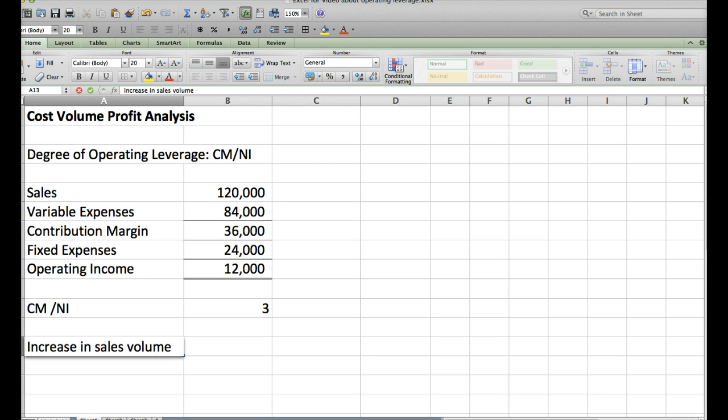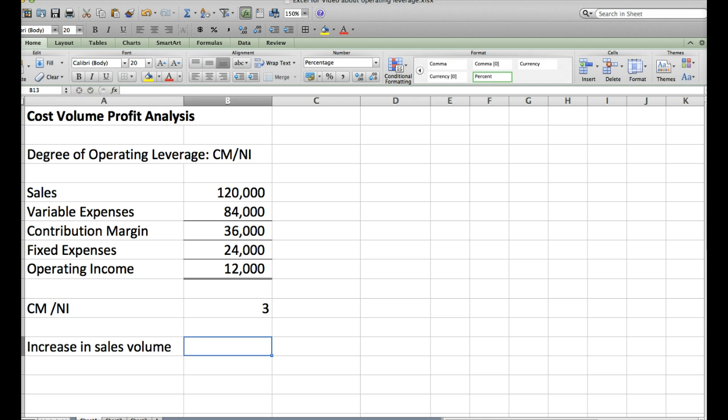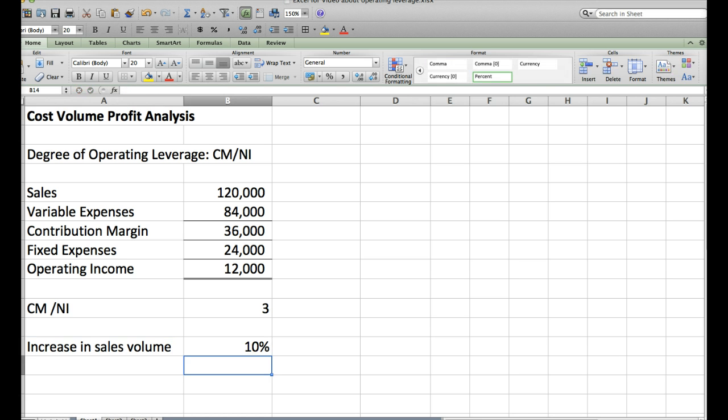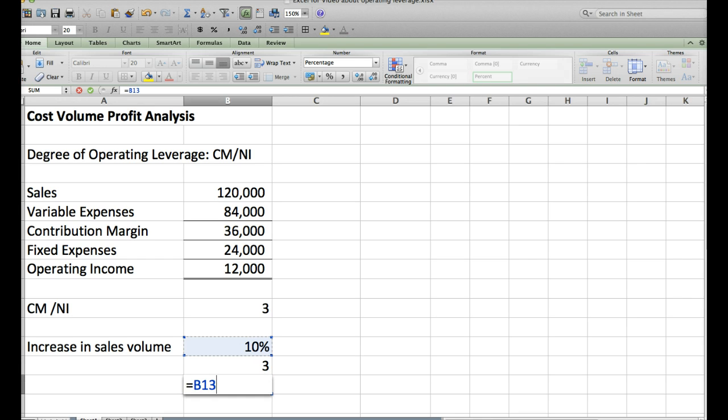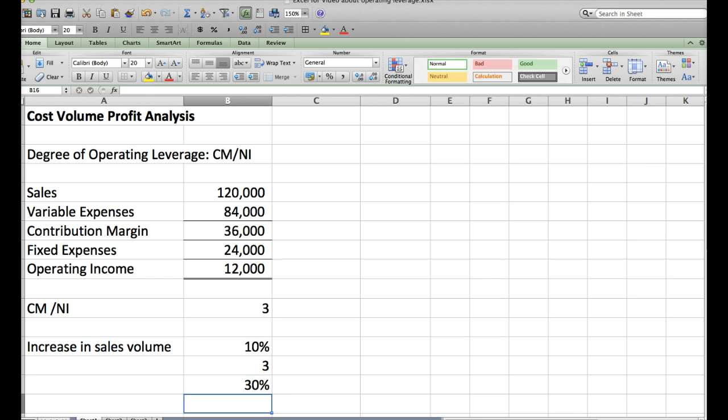Let's say they say we think that we can make it go up 10%. So what you will then do is say 10% times 3, and then you can say that your net income will go up by 30%.